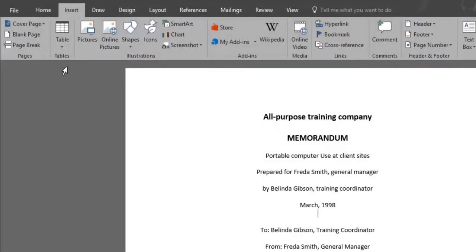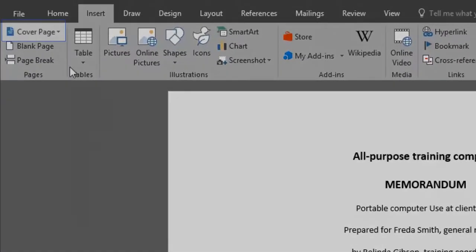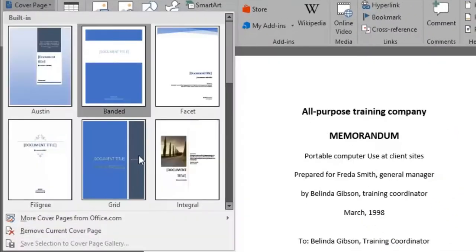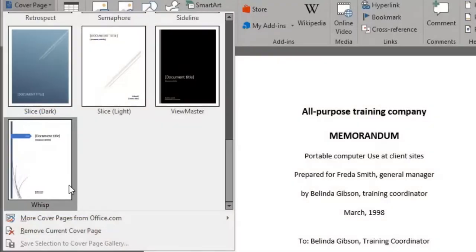To add a professional cover to our document, click the Cover Page button. As you can see, we have multiple covers to choose from, like Bandit, Slice, Wisp.